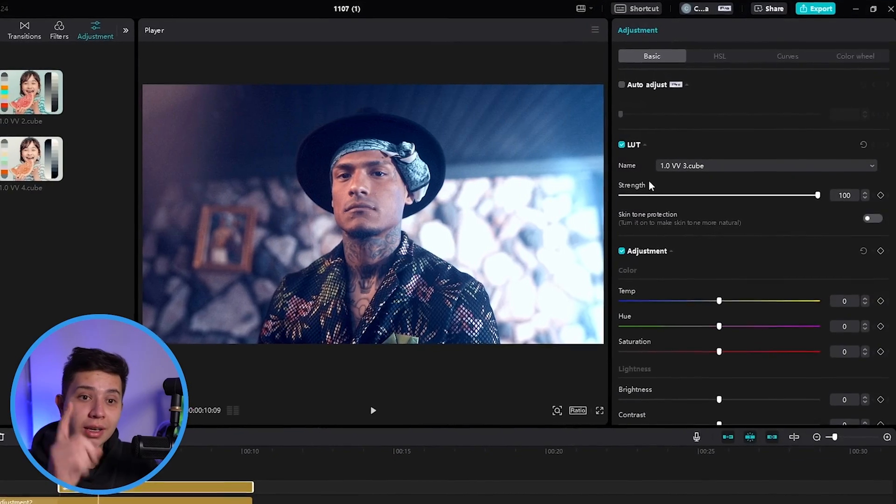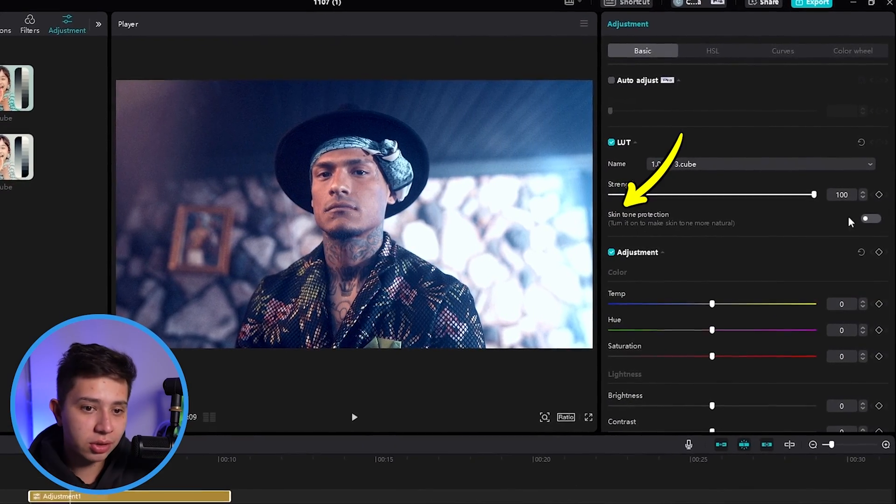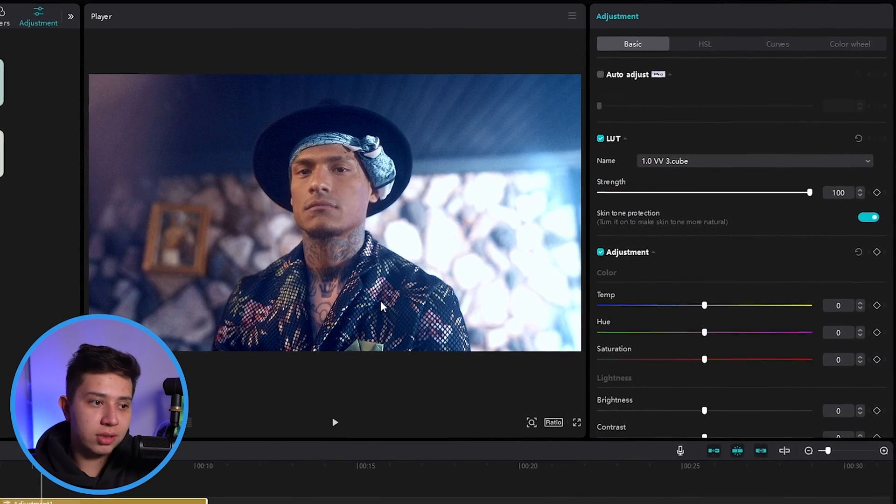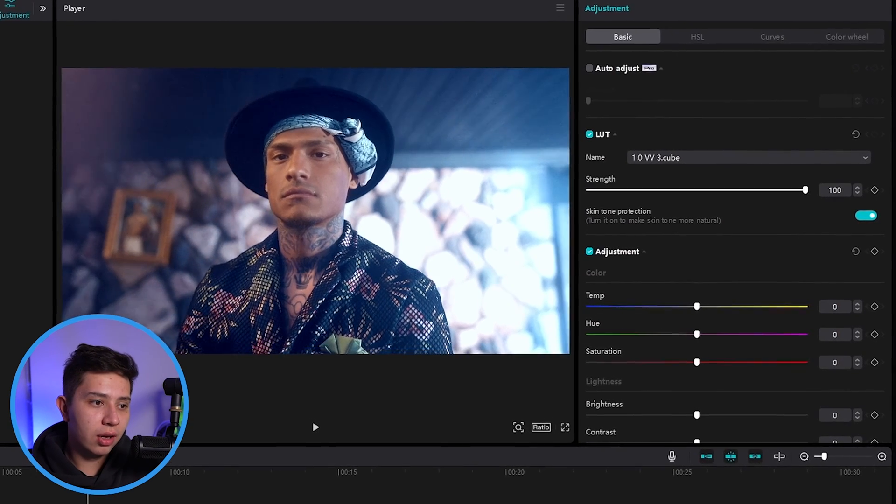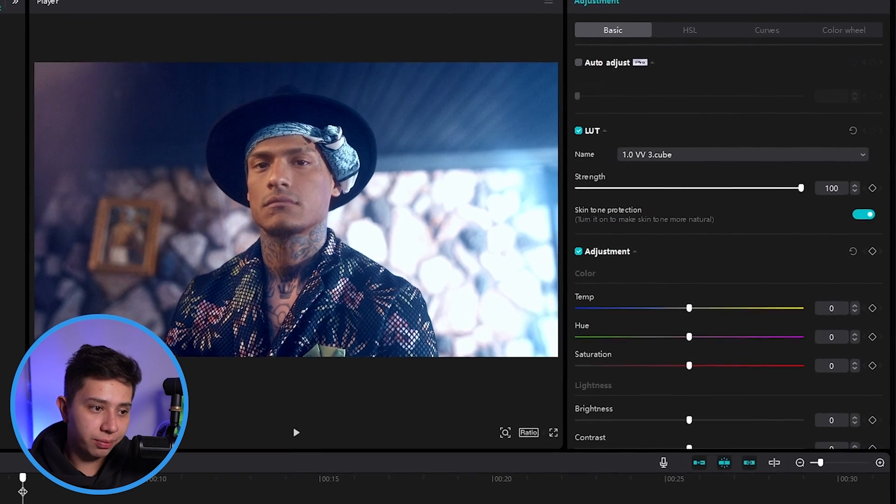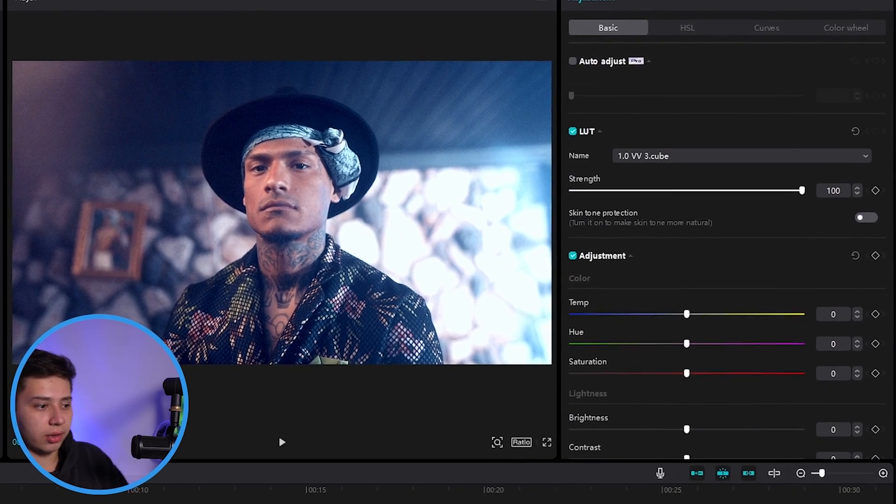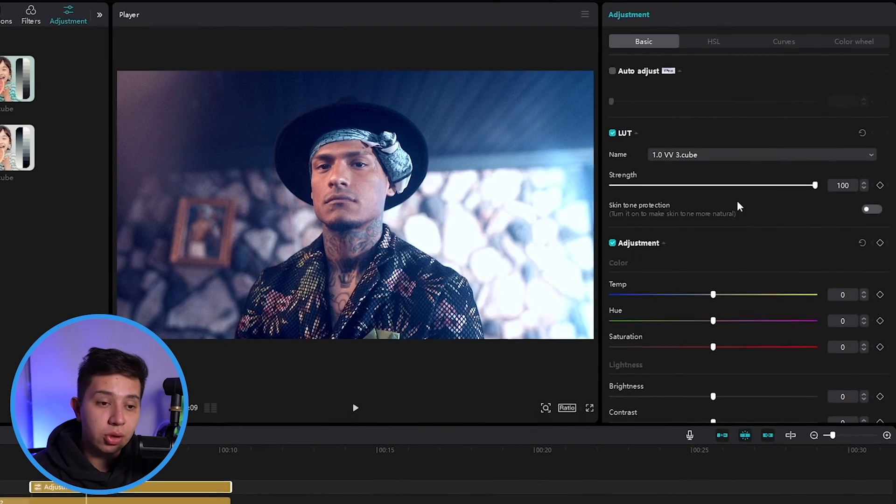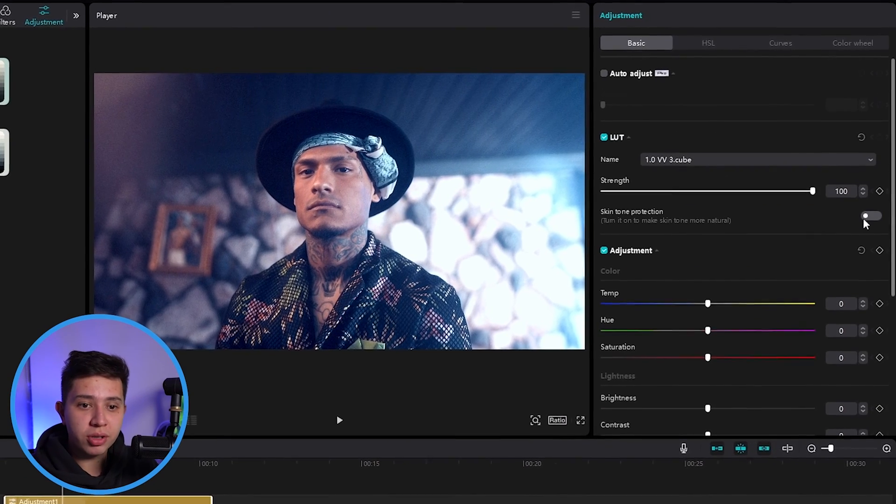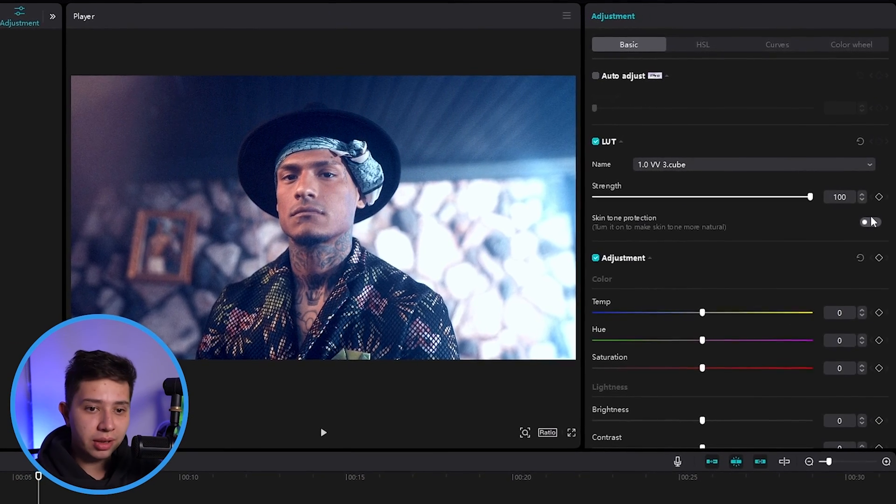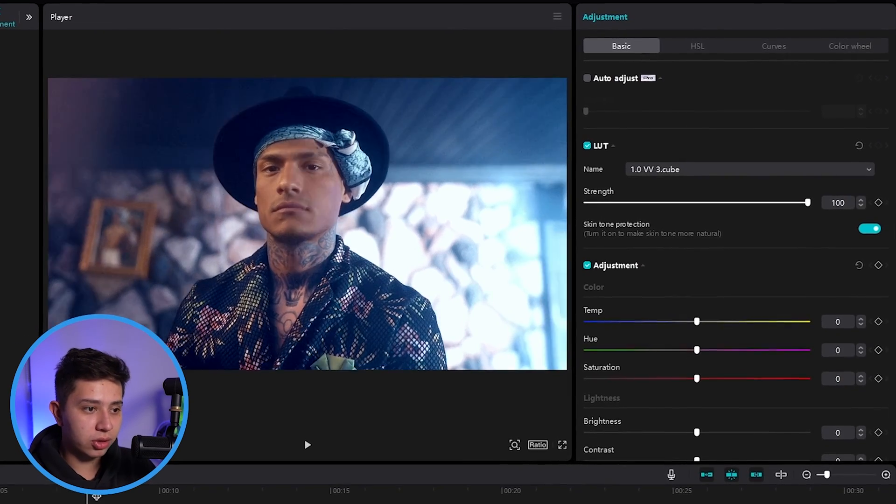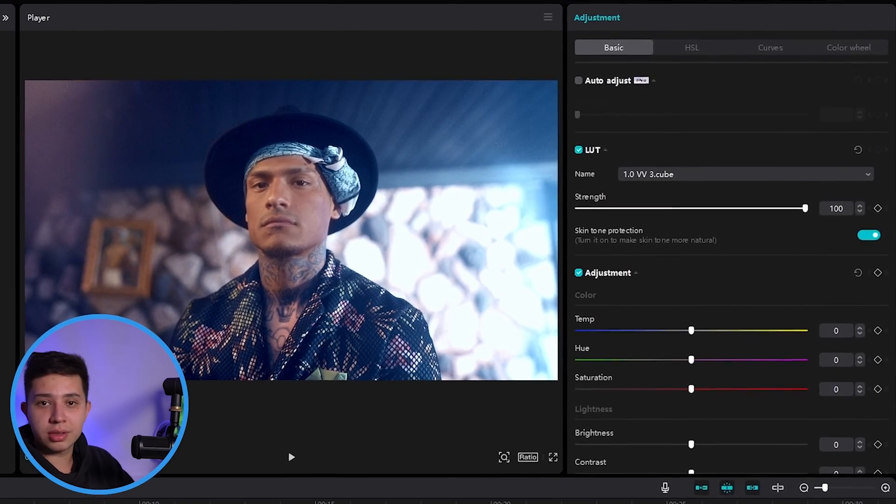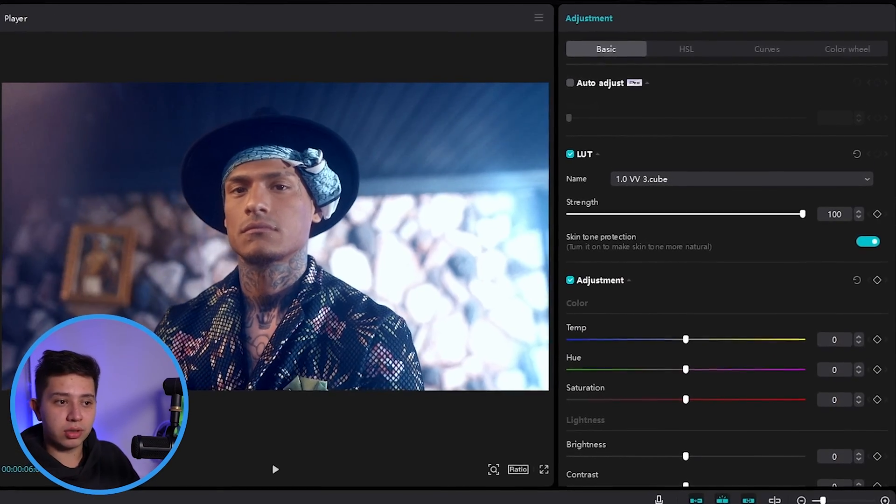However, what's good is that CapCut has something called skin tone protection. If I turn it on, it reverts the skin back to normal. And so you get natural looking colors on the skin as opposed to before where they get colored. Now it's not perfect. If I was doing an important project and things change over time, this might not be enough. But for just a quick color grade and edit where you don't want the skins to be affected, this works just great.